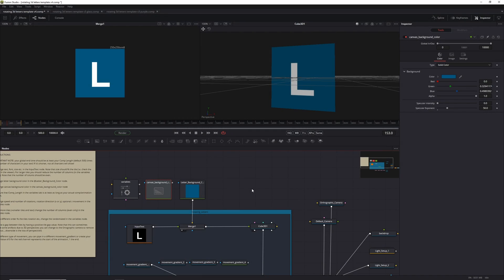Hey guys, it's been a while, but I'm back with a new template — a free template, free to download for all on my Patreon website.